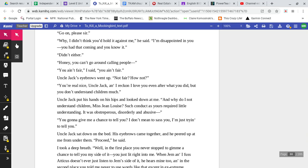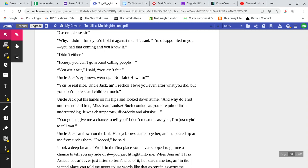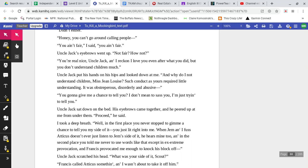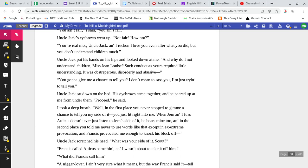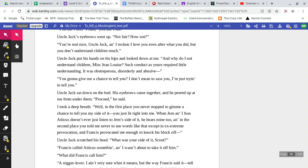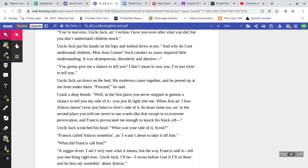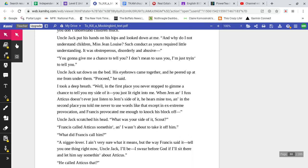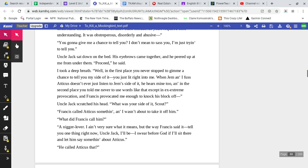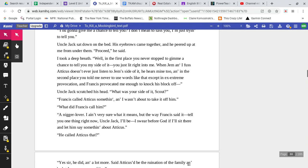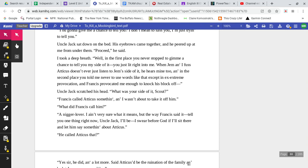Why, I didn't think you'd hold it against me, he said. I'm disappointed in you. You had it coming, and you know it. Didn't either. Honey, you can't go around calling people— You ain't fair, I said. You ain't fair. Uncle Jack's eyebrows went up. Not fair? How not? You're real nice, Uncle Jack, and I reckon I love you, even after what you did. But you don't understand children much. Uncle Jack put his hands on his hips and looked down on me. And why do I not understand children, Miss Jean Louise? Such conduct as yours required little understanding. It was obstreperous, disorderly, and abusive. You going to give me a chance to tell you? I don't mean to sass you. I'm just trying to tell you. Uncle Jack sat down on the bed. His eyebrows came together, and he peered up at me from under them. Proceed, he said.